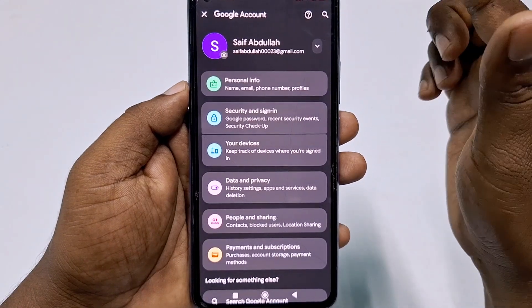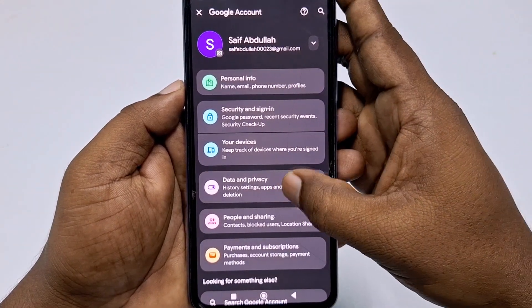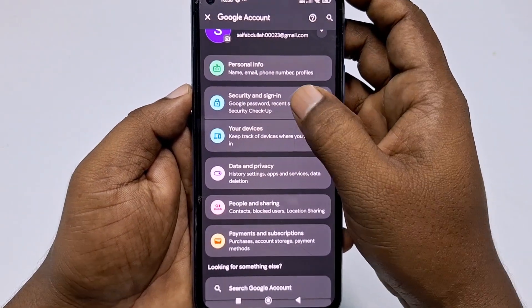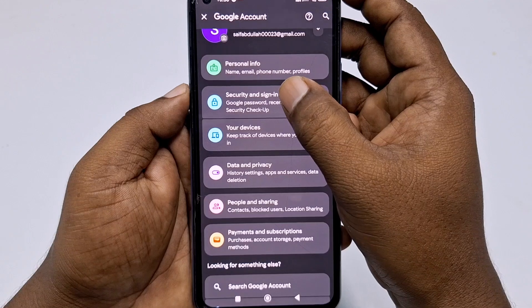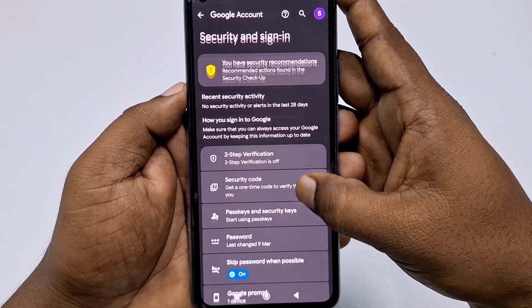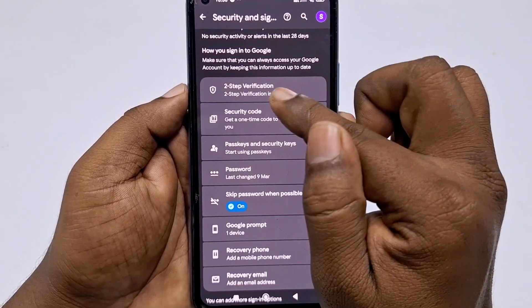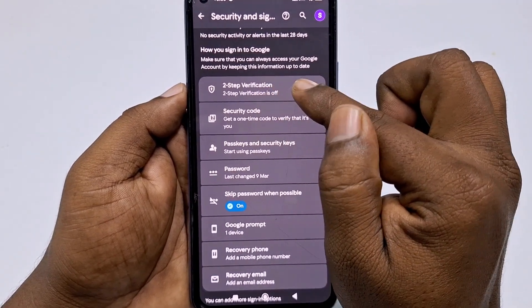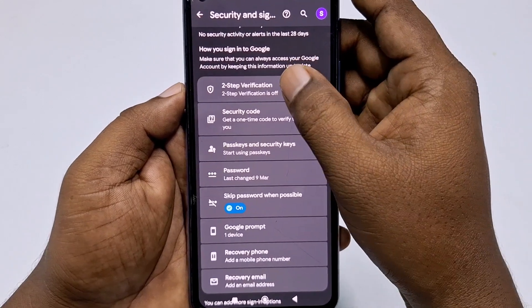After choosing your account, click on 'Manage your Google Account.' This is the new interface from Google. Click on 'Security and Sign-in,' then scroll down and you will see the two-step verification option. Click on it.